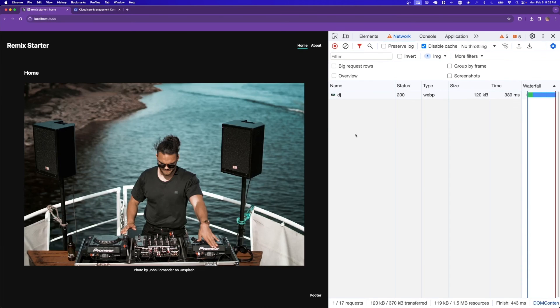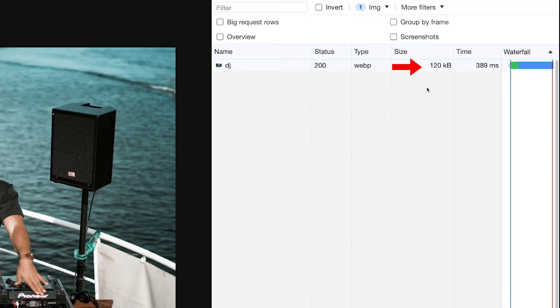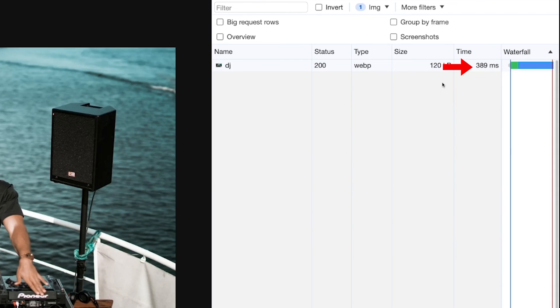Now going back to our application and refreshing the page brings the size down to only 120 kilobytes, drastically improving our load time down to 389 milliseconds. Way better than the 7 seconds we started with.